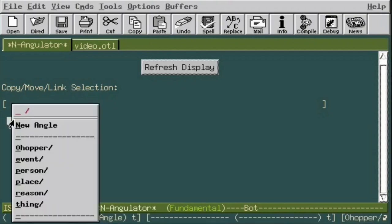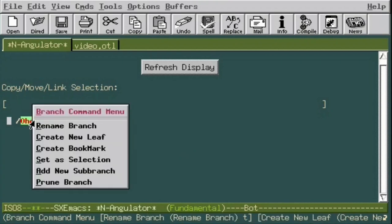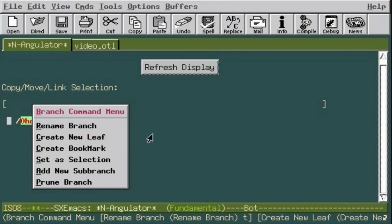We right-click on the root and select Zero Hopper, and that branch is added to the display. If we middle-click on the branch, we get what is called the Branch Command Menu, which gives us many options, not the least of which is to create a leaf here. Remember this item as we progress because it will become important.